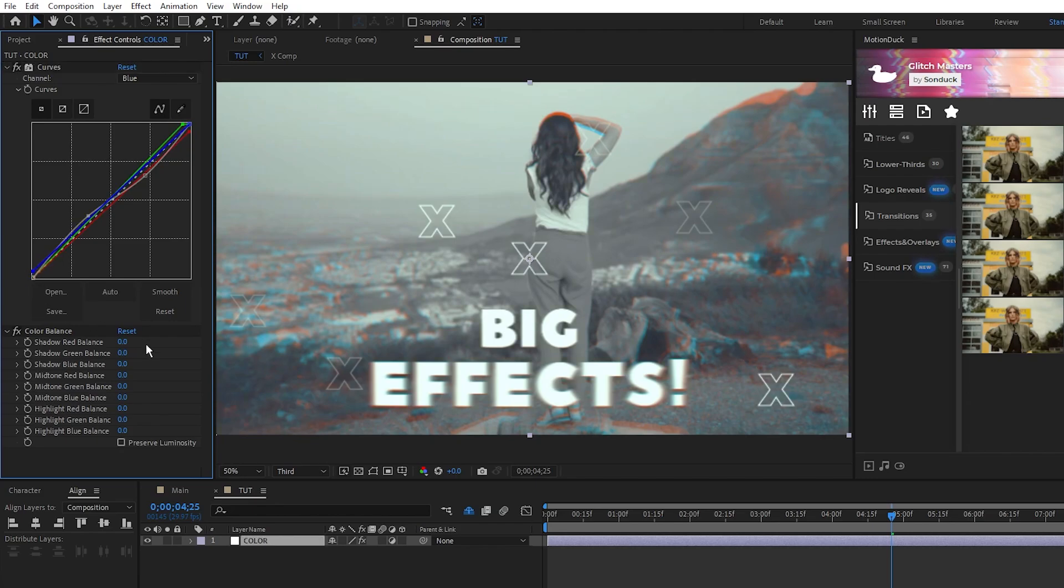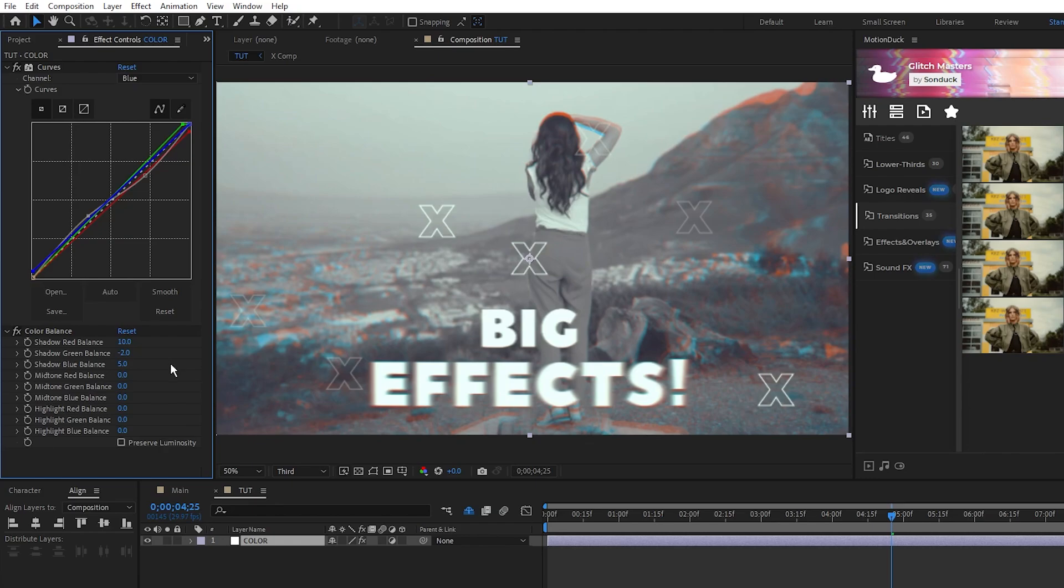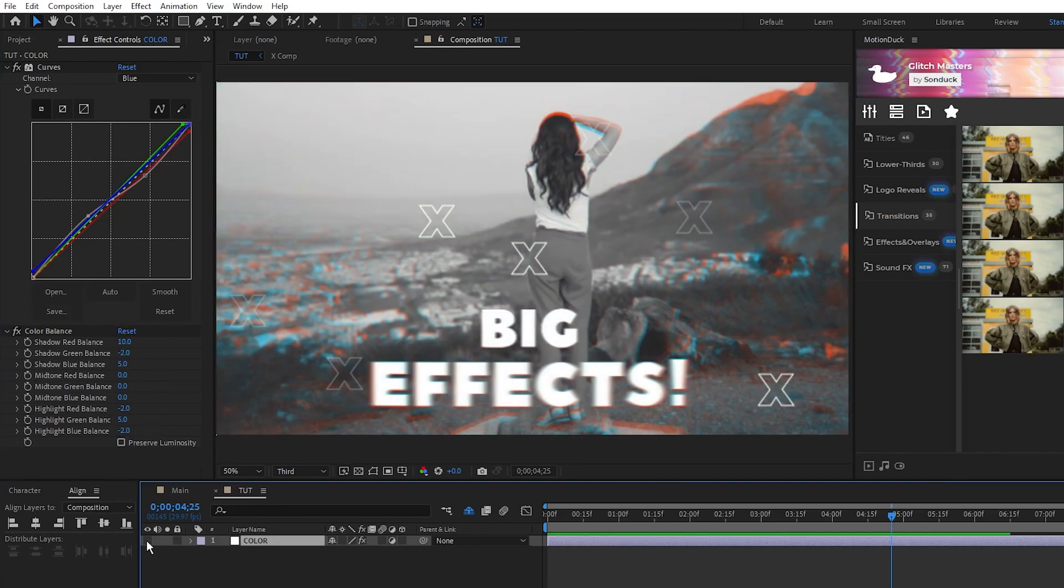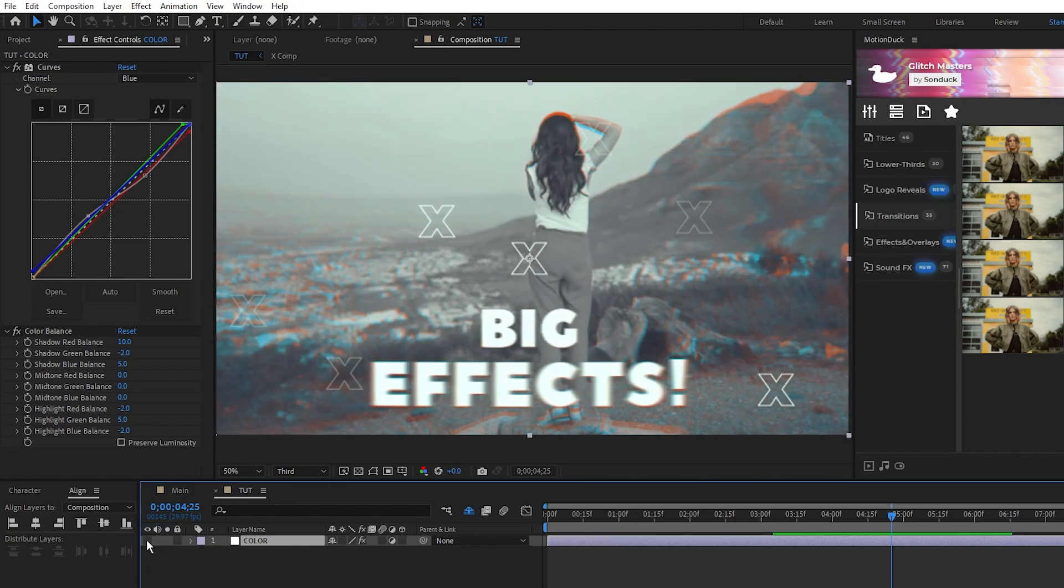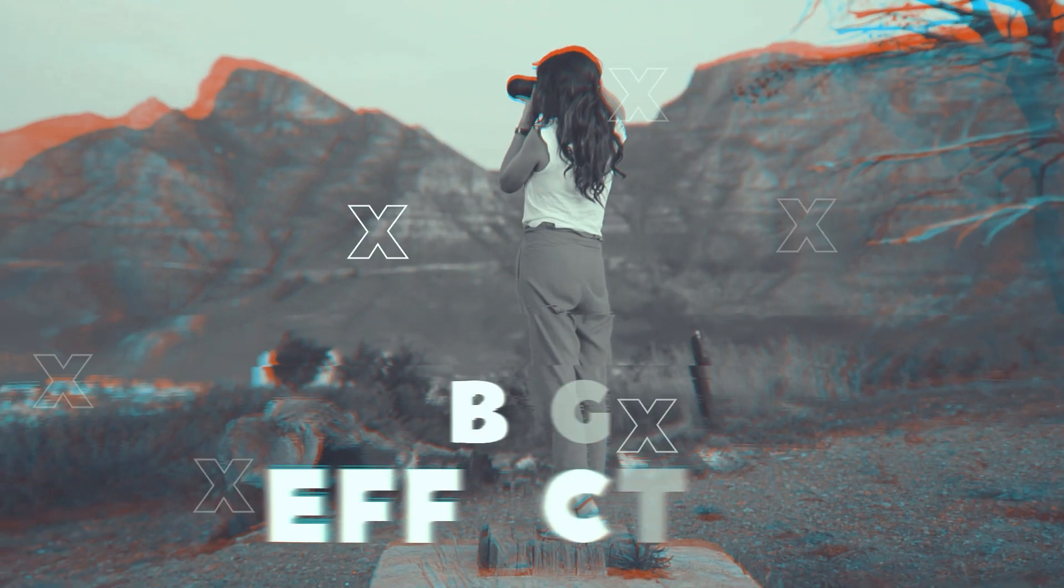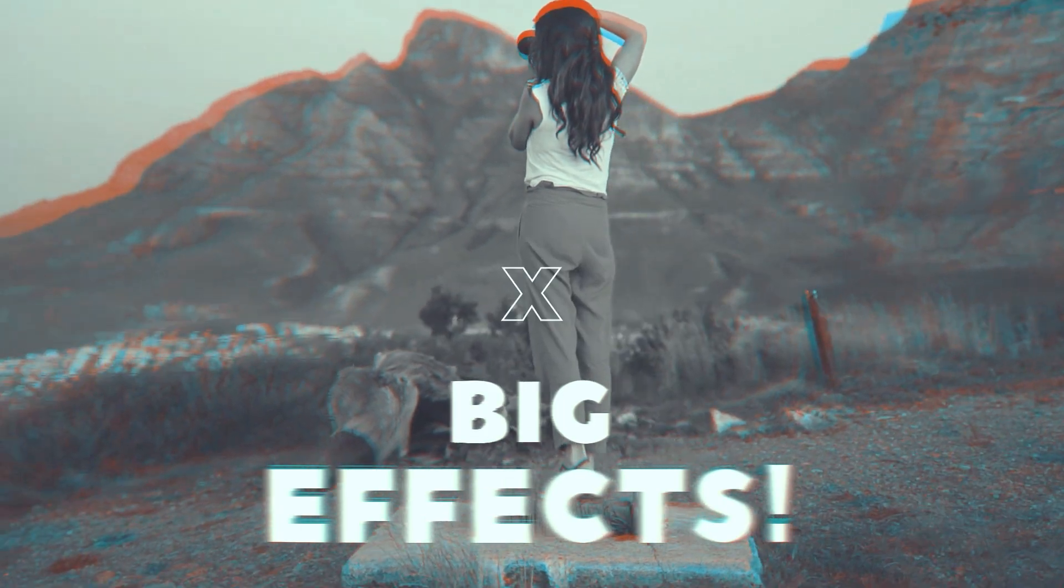For Color Balance, we'll set Shadow Red to 10, Green to negative 2, Blue to 5, Highlight Red to negative 2, Green to 5, and Blue to negative 2. This is just how I like to set up my color correction for this composition, but you can play around with these settings to achieve whatever look that you want. Now we have a nice color correction applied to our glitch promo.